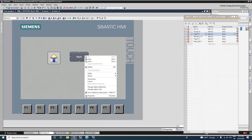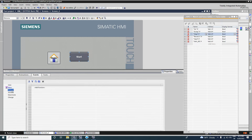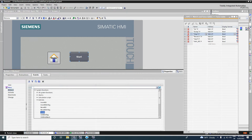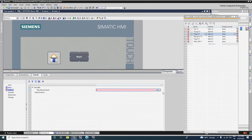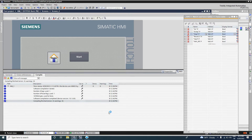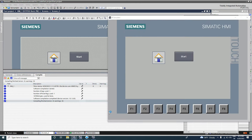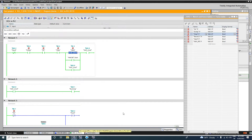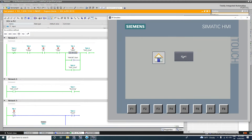To fix this, we must add a Reset Bit function on the Release event of the button. In the Release event, add the Reset Bit function and select the same tag — Start — from SMIDB. Now I will simulate again. When we press the button it sets to 1 and the motor runs. When we release, the bit goes to 0. This is how we make a momentary command from the HMI button.